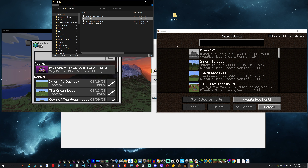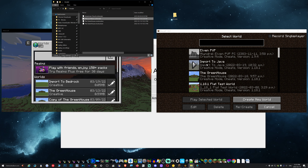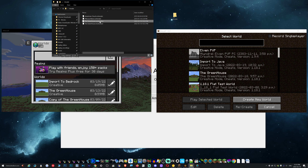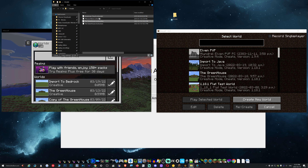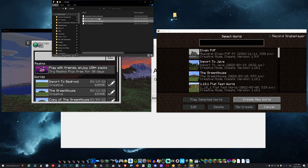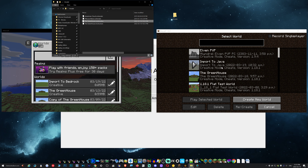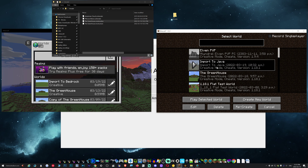Anyway, I'm going to go ahead and import to Java. I'm going to do the construction file with one of these older maps right here, so let's go ahead and open up the Java import.